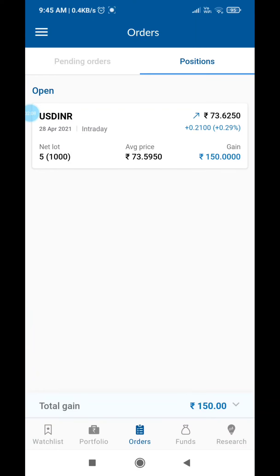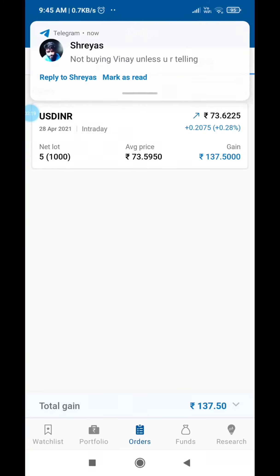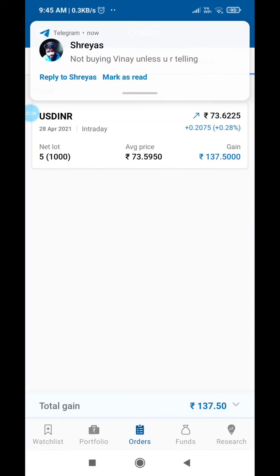Global news is also very important because it affects currency. The market is open from 9 hours to 5 hours, and positions will expire after that.